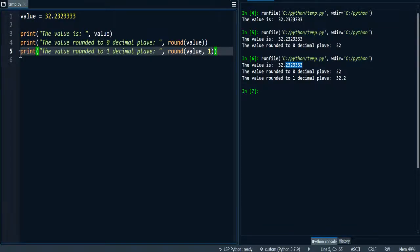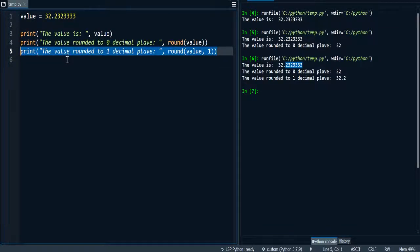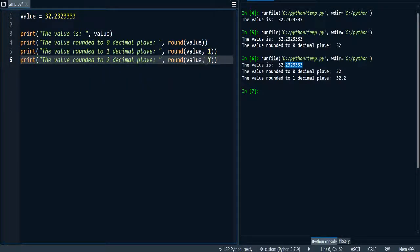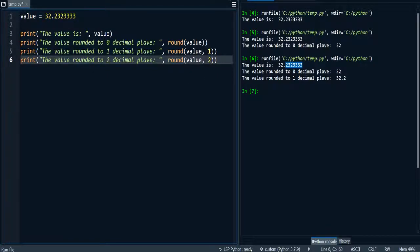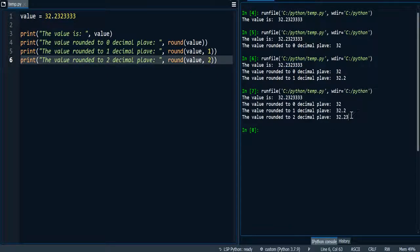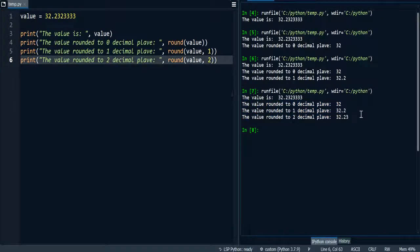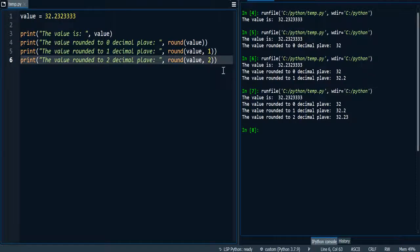And then I can even do 2 decimal places. You can specify the number that you want your value or floating number to display with the number of decimal places. So I hope this has helped you and I'll see you in the next video.